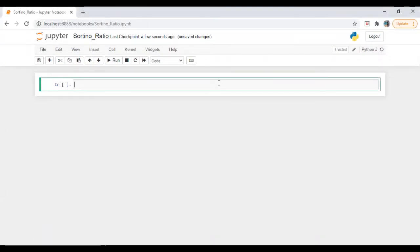Hi everyone. This is Arfin and today we are going to calculate Sortino Ratio by using Python. So let's start.